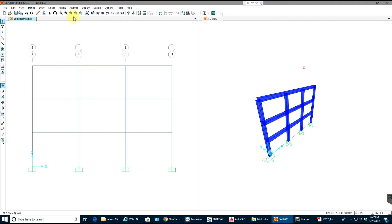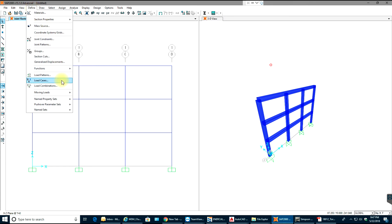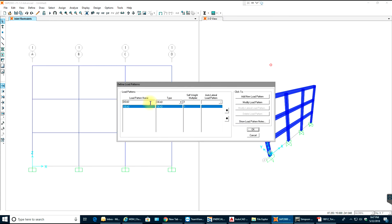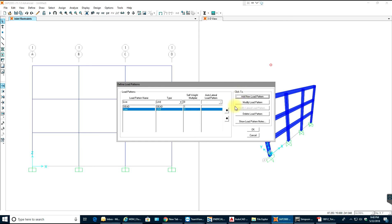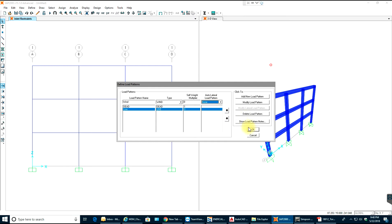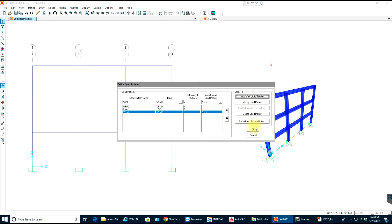Now we'll assign some loads, but first we'll define load patterns. Let's add a dead load pattern, a live load pattern, and also a wind load pattern. For now I'm keeping the type as None — you can select your code, but I'll just apply it as a nodal load. Select OK, and make sure to add the new load pattern.